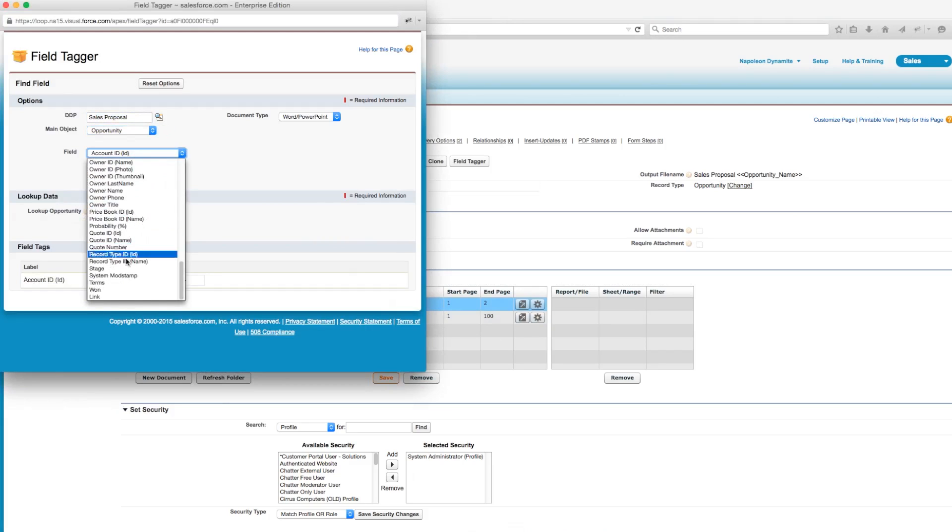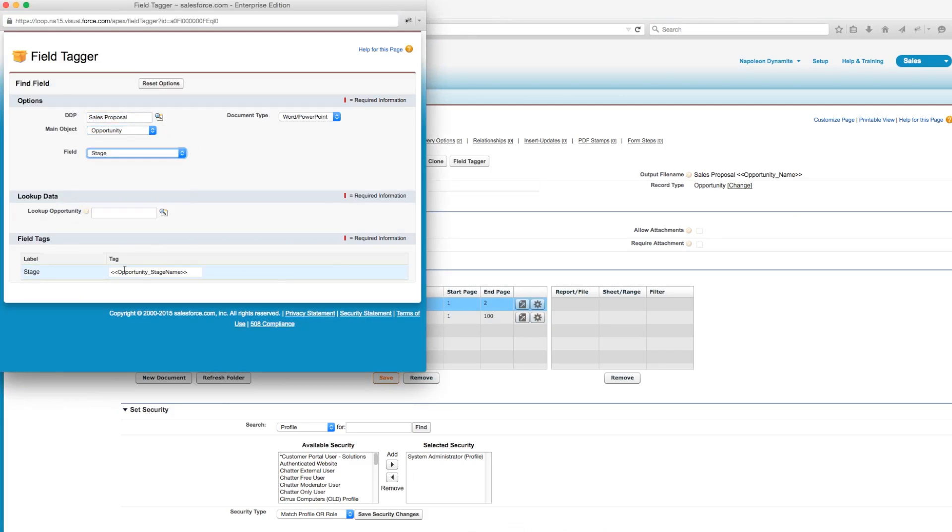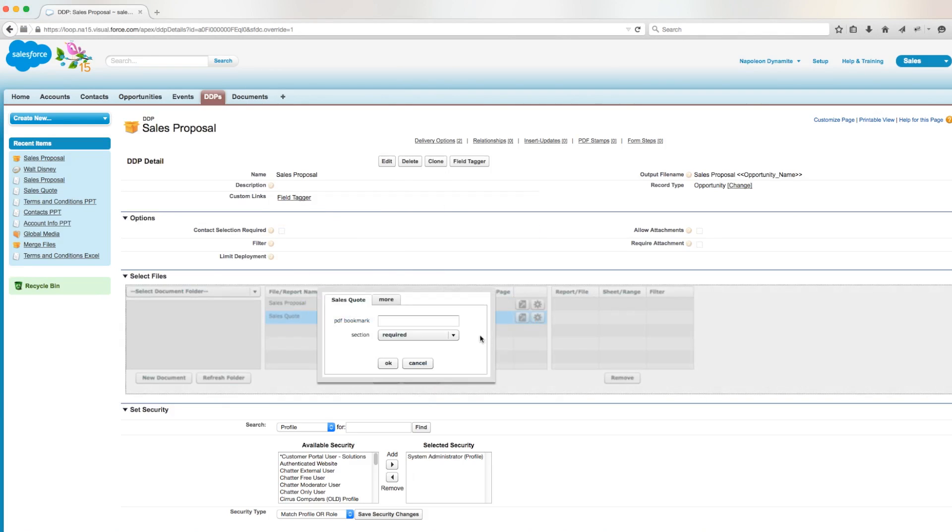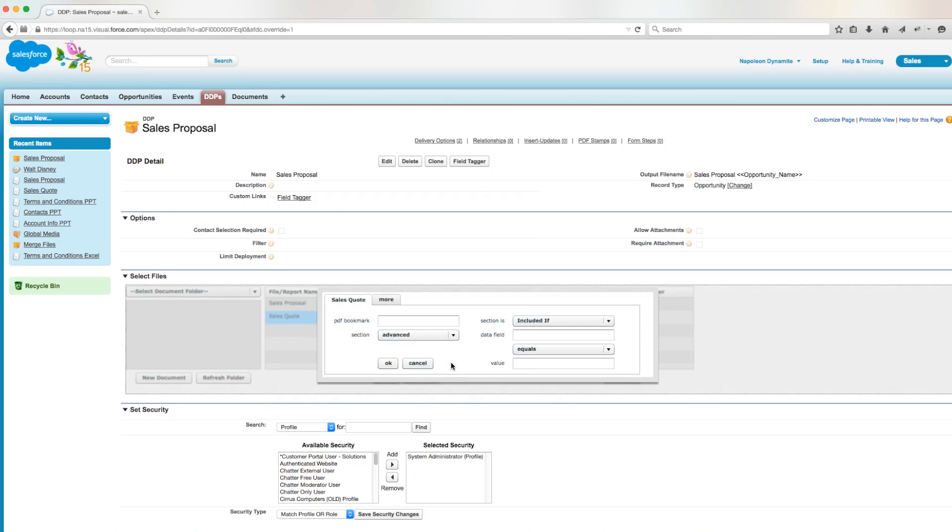Then we'll copy the field tag, select options on our sales quote document, and then select advanced in the drop down menu.